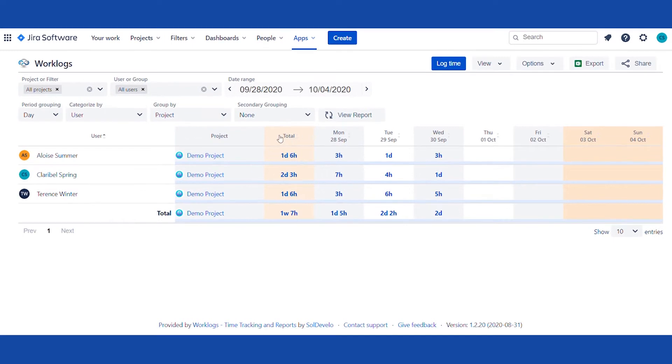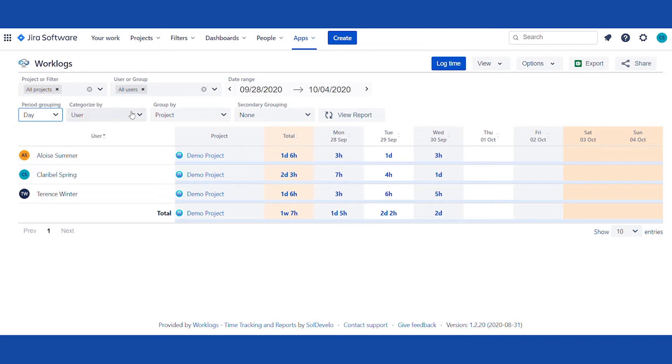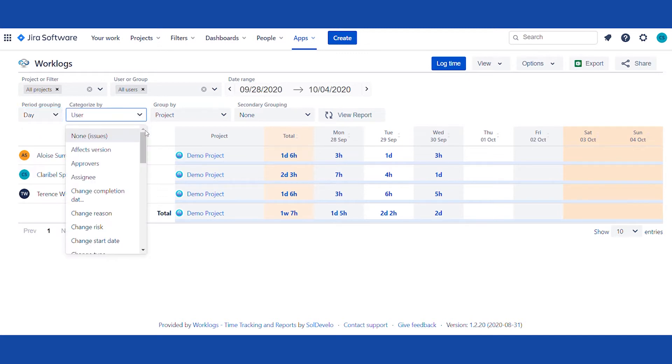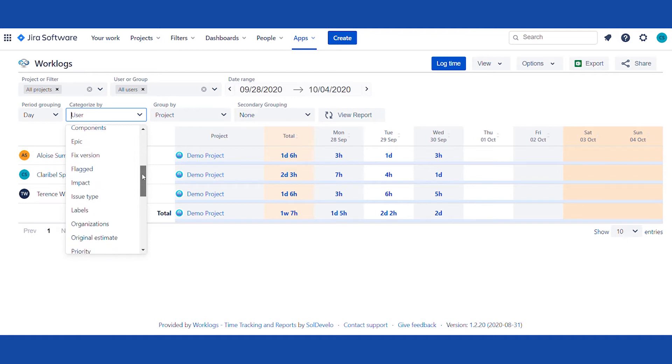Use different filters to obtain the desired information in the report. Use different categorization and groupings for more detailed reports and thoroughly analyzed, obtained data.